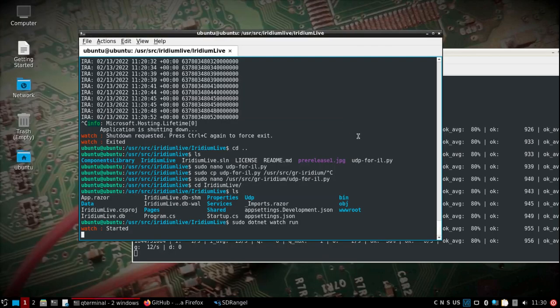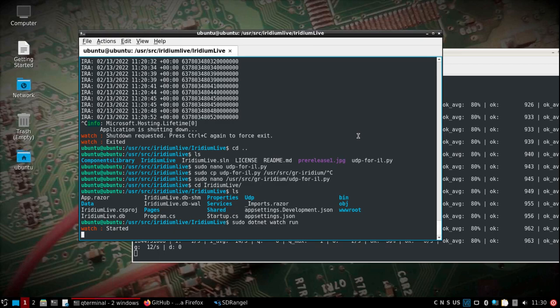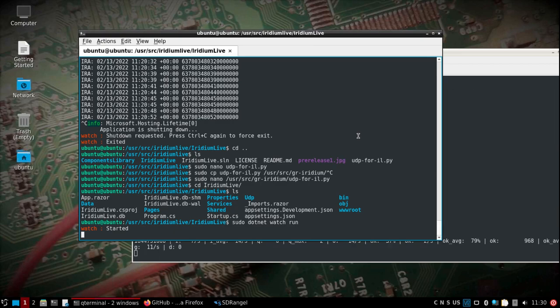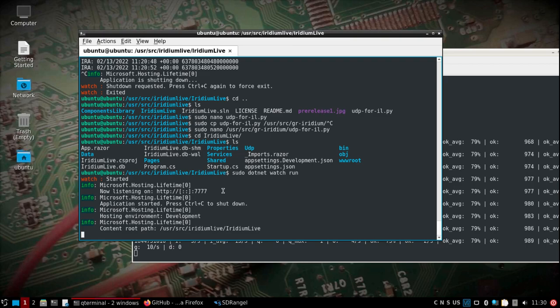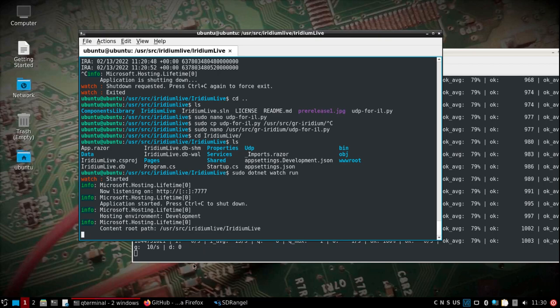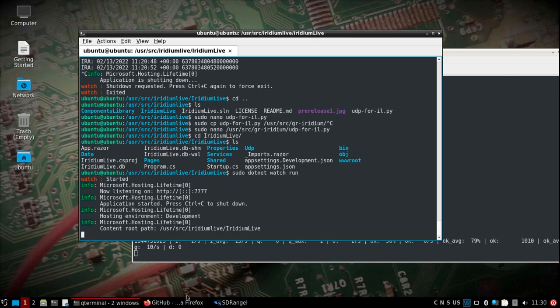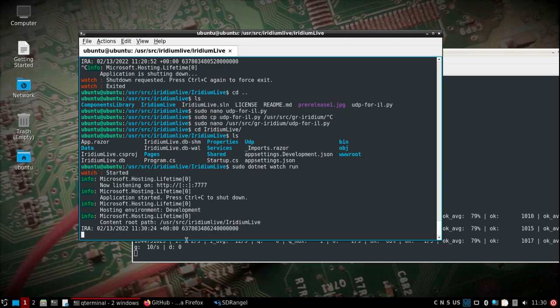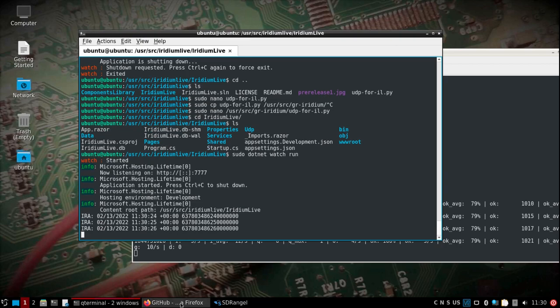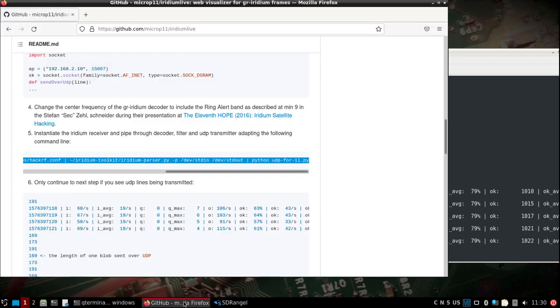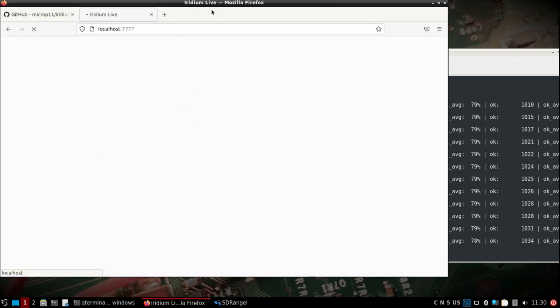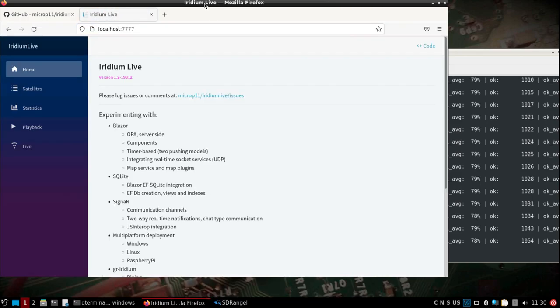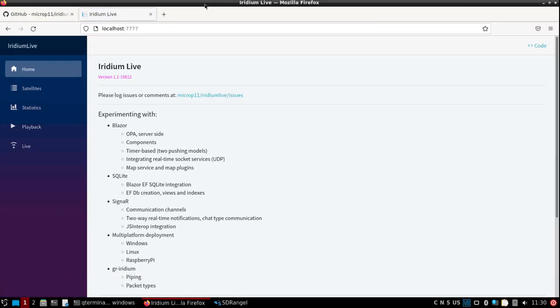We'll wait for Iridium live to start. There we go. Once this starts, you'll pull up the interface. It should be on port 7777. We see Iridium live.